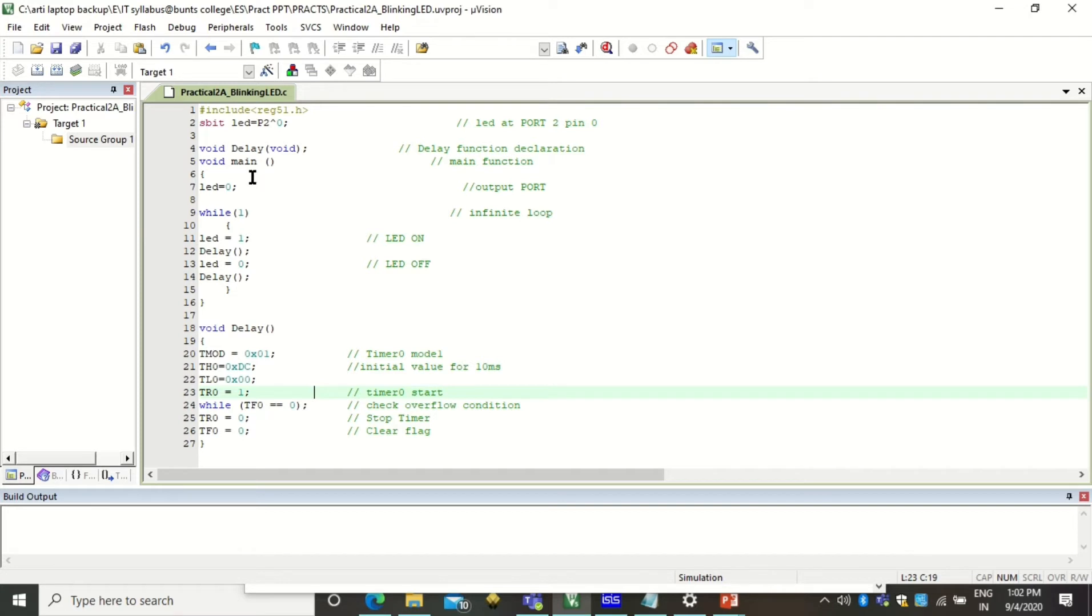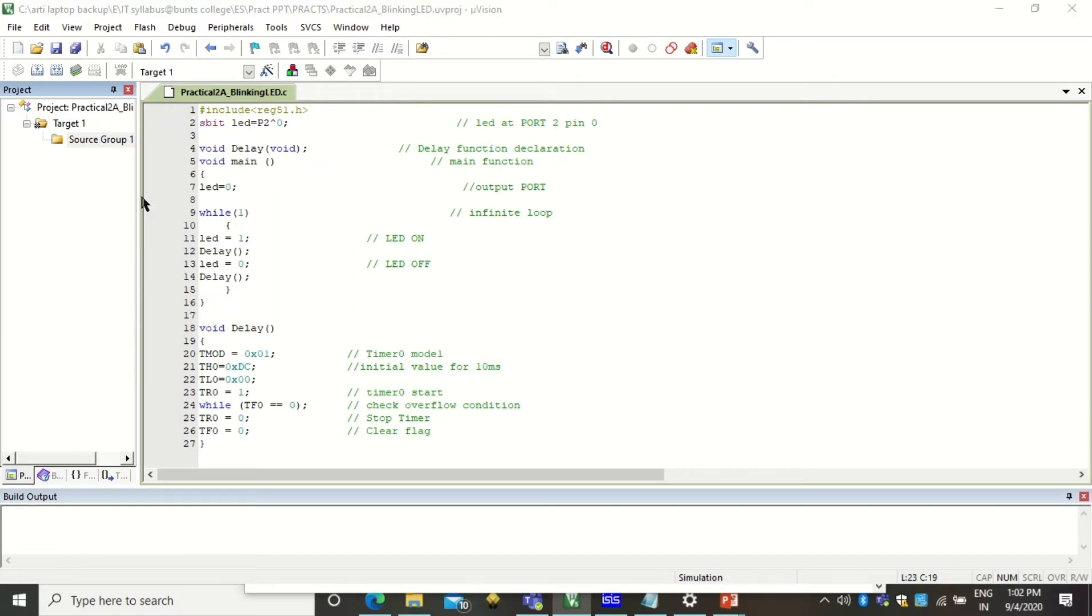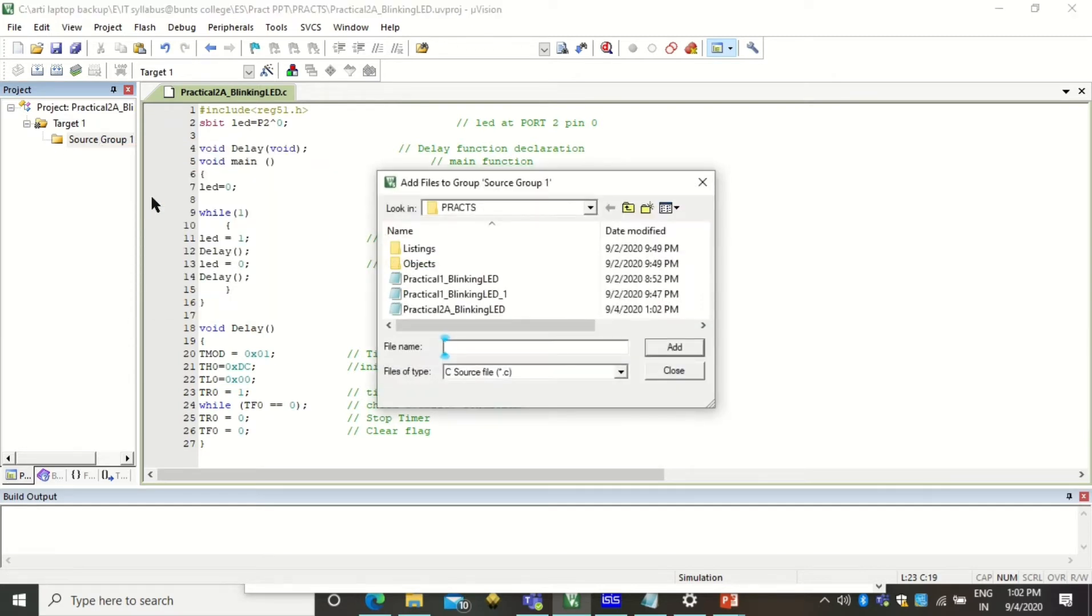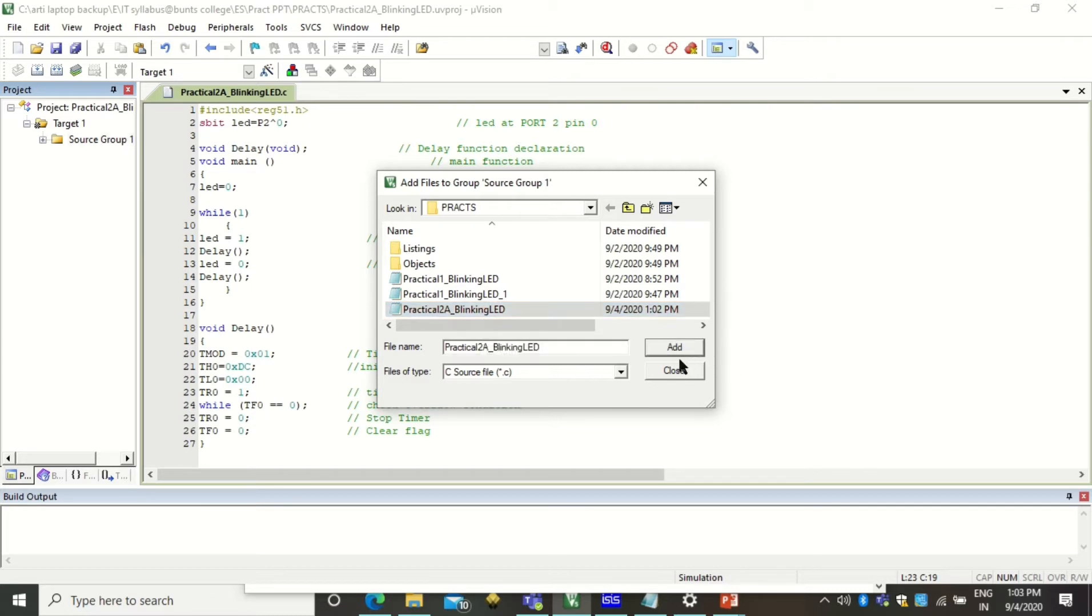After doing that you have to save this code into the source group package. To do that just right click on it, click on add existing files, and select the program that you have just now saved in the form of .c file. So you see this is my .c file. So I will add this file and will click on close. So this has added the program script in my package.